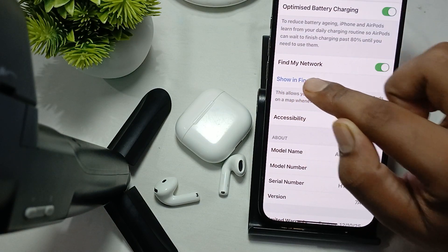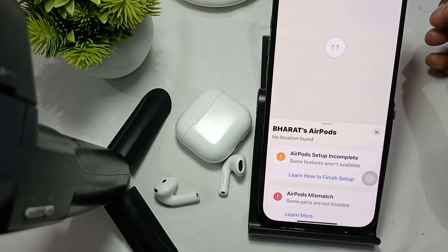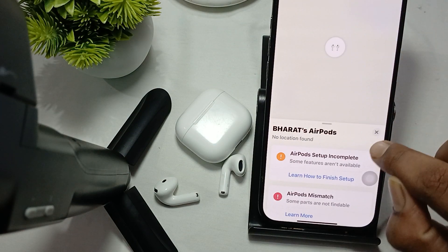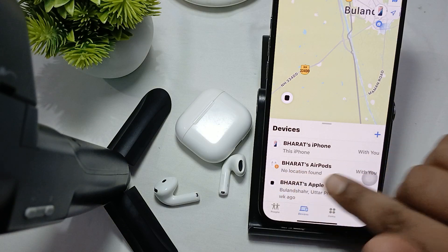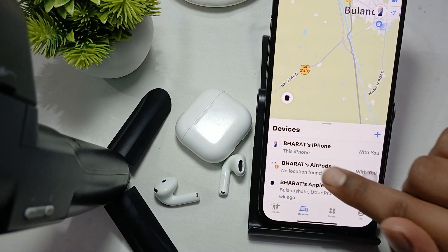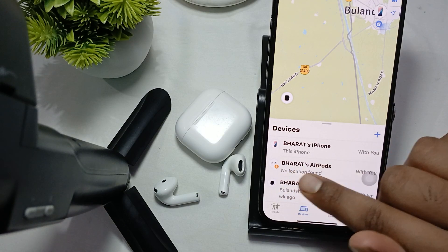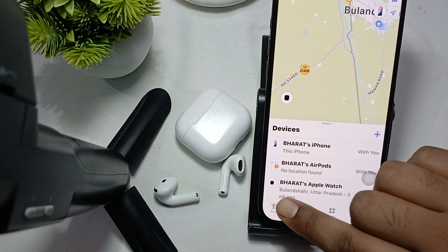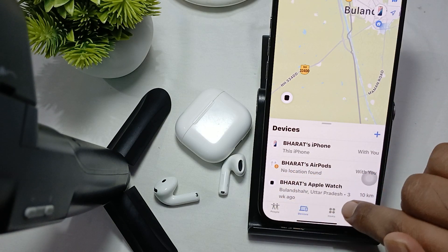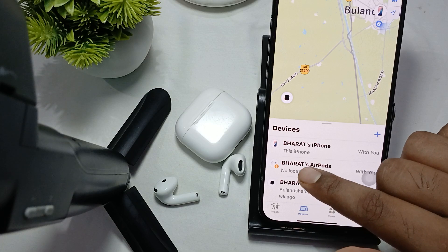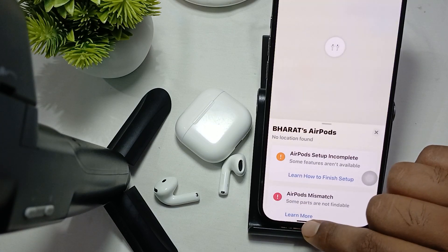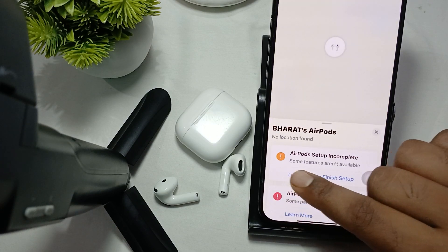Here is the option 'Show in Find My'. You just tap it, and here it shows all the devices that you are connected with your phone — my phone, my earbuds, and my watch.